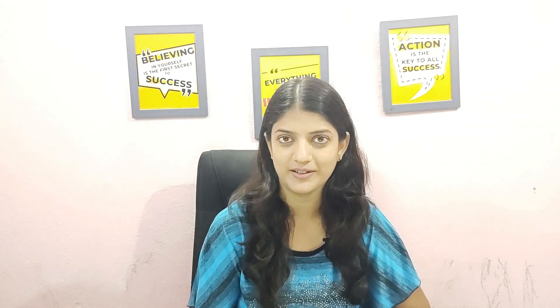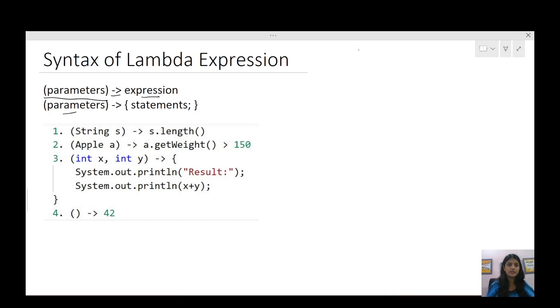Let us quickly see what is the basic syntax of a lambda expression. A lambda expression can be expressed in two ways: one is the parameters, the arrow mark, and then the expression; and the other way is parameters, the arrow mark, and a block of statements. So quickly let us see some examples of lambda expressions.